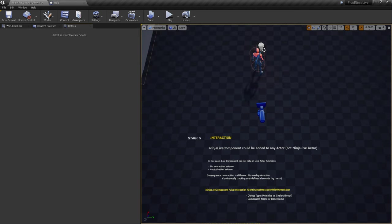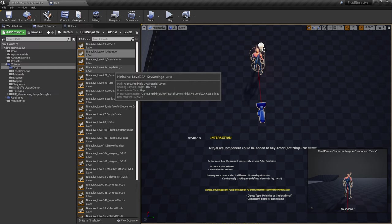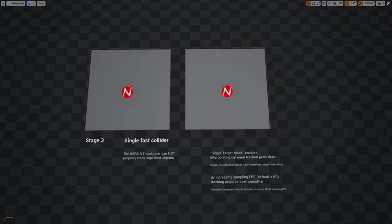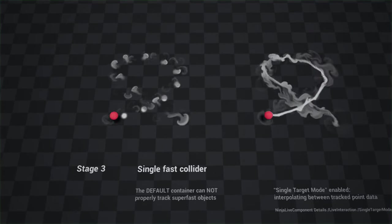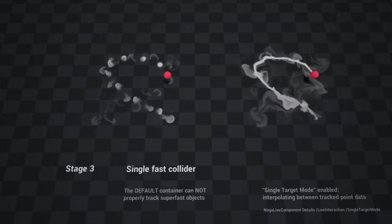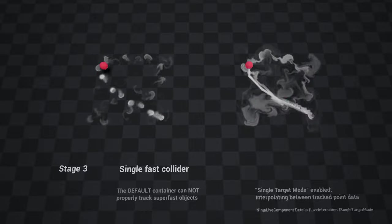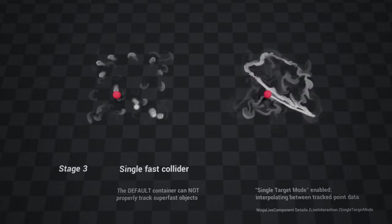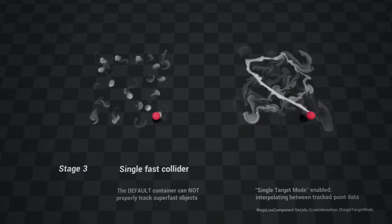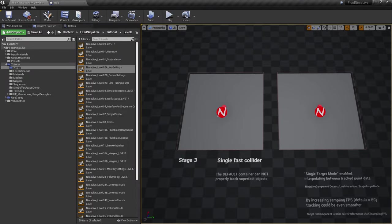One more thing regarding Stage 5: in Live Interaction you might have noticed 'Enable Single Target Mode'. On tutorial level 2, Stage 3, we have two stages with very fast-moving objects. The left stage captures the object trajectory in coarse steps, while the right stage successfully draws an interpolated line between captured positional data points. Single Target Mode enables Ninja to focus on a single point and draw a nice interpolated motion trajectory. For very fast-moving objects, I advise switching this on.